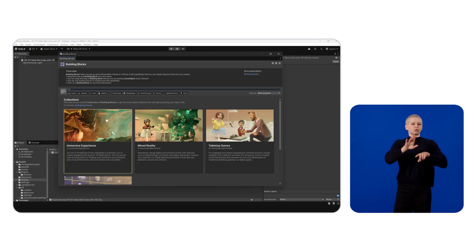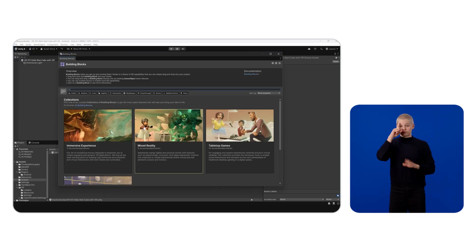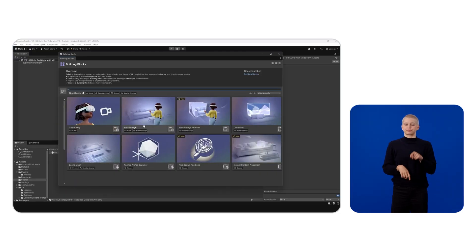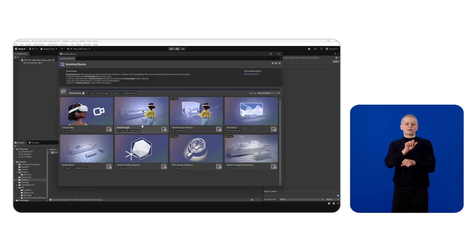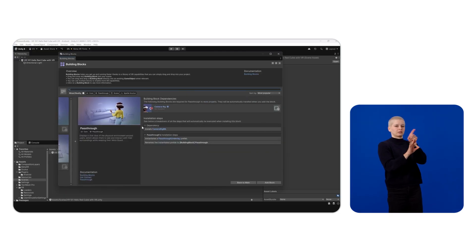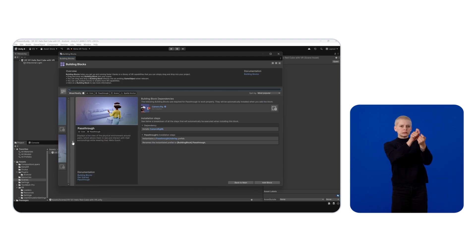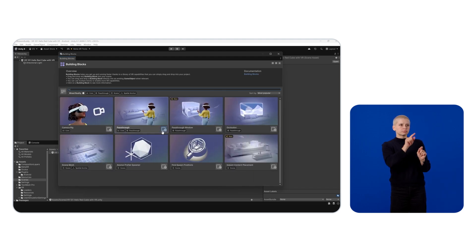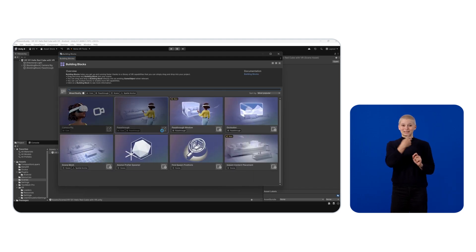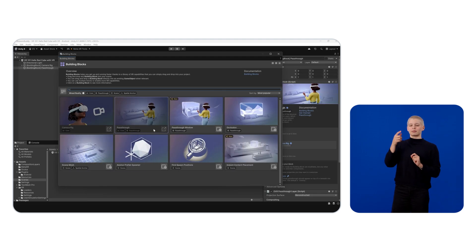For example, let's click on Mixed Reality and click on Passthrough Building Block to see additional block details, including dependencies. Click on the plus symbol to add the passthrough building block.